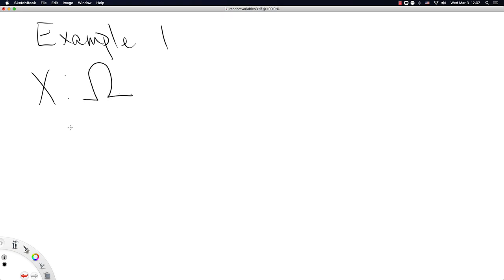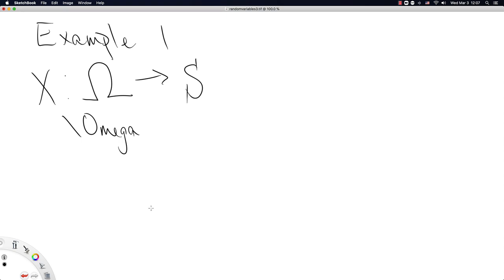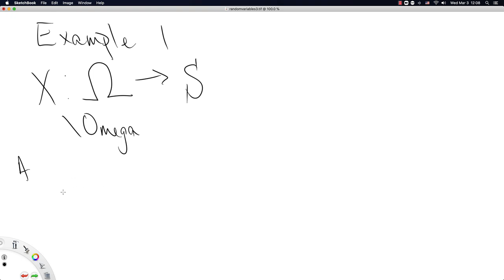That is the capital letter omega in the Greek alphabet. So X, the random variable, is a function from this crazy set omega, which I have not described yet, to the sample space. Now, I think if you imagine a coin, a coin, let's write all of that out. Then this idea is going to make a lot more sense to us.